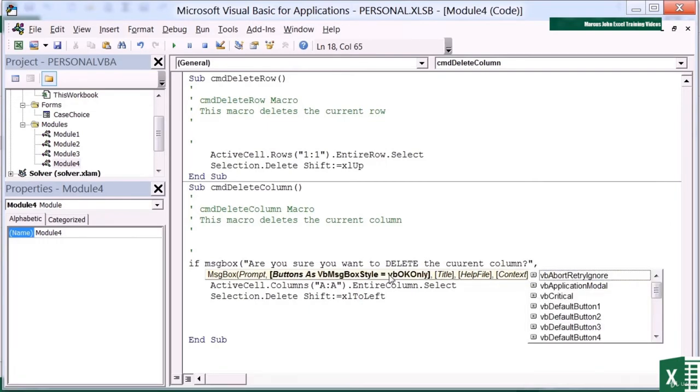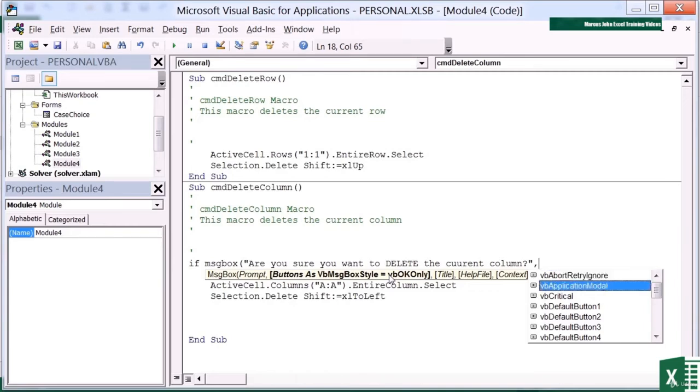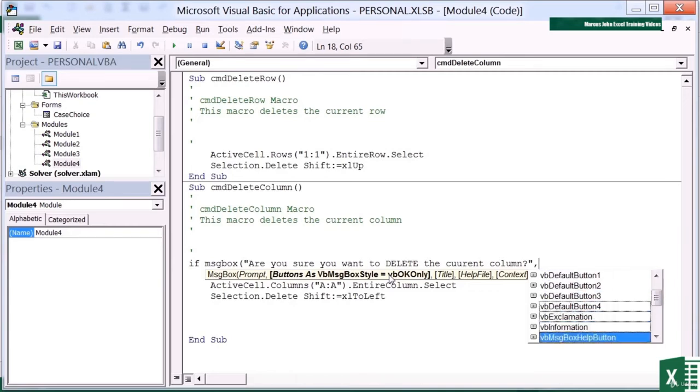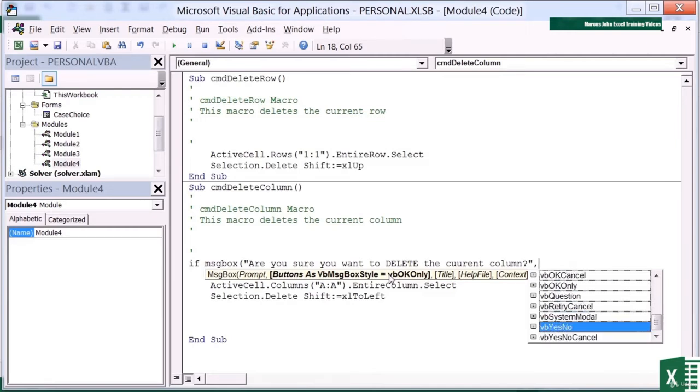Comma. The second part is what buttons do I want on my message box. And there are lots of choices of buttons, but what I really want is a yes or a no. And I see them in the list. VB yes no. So I choose those.